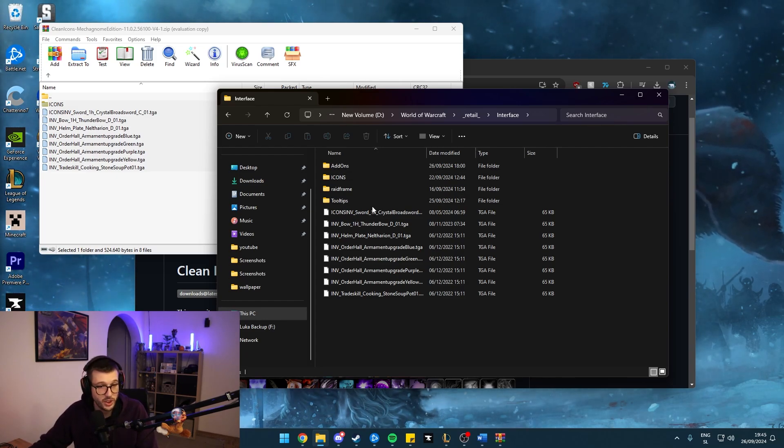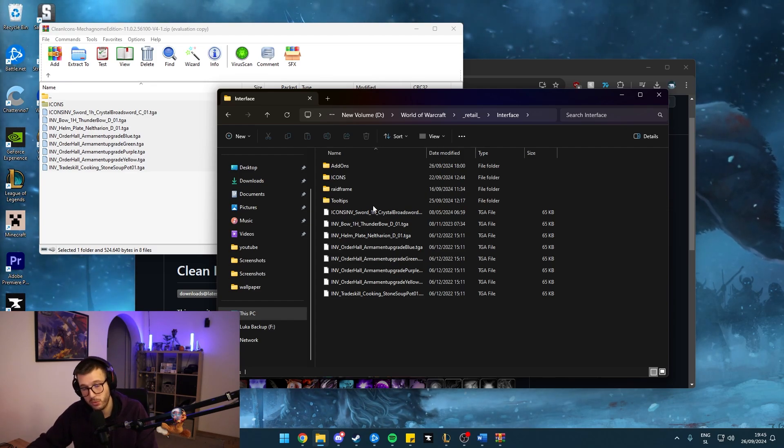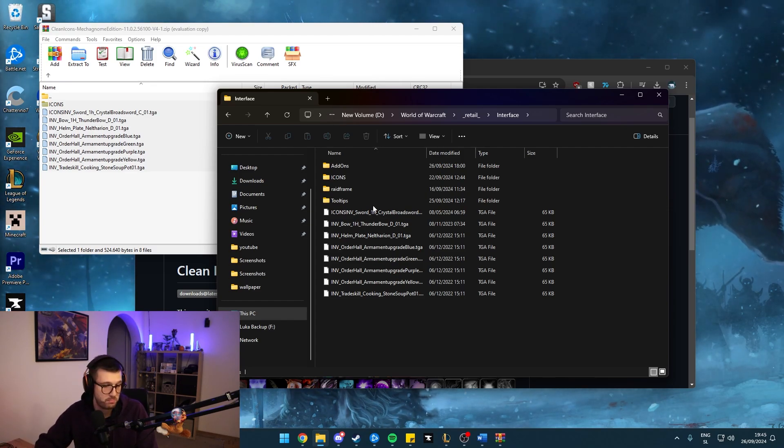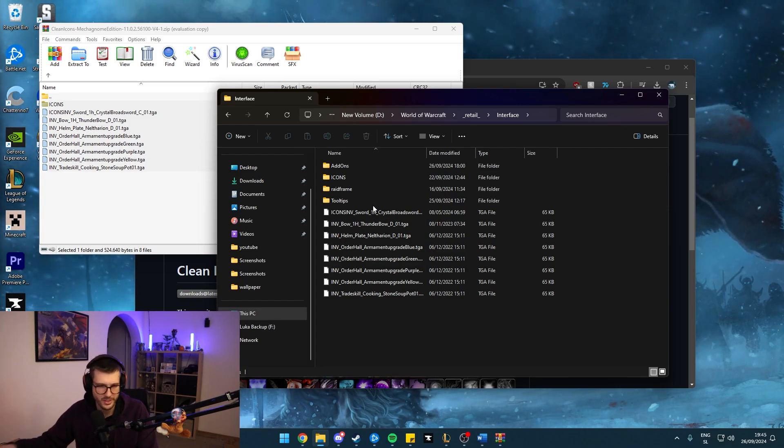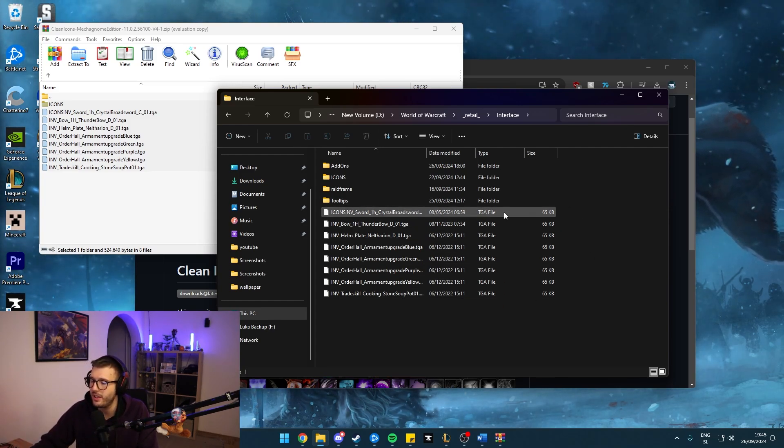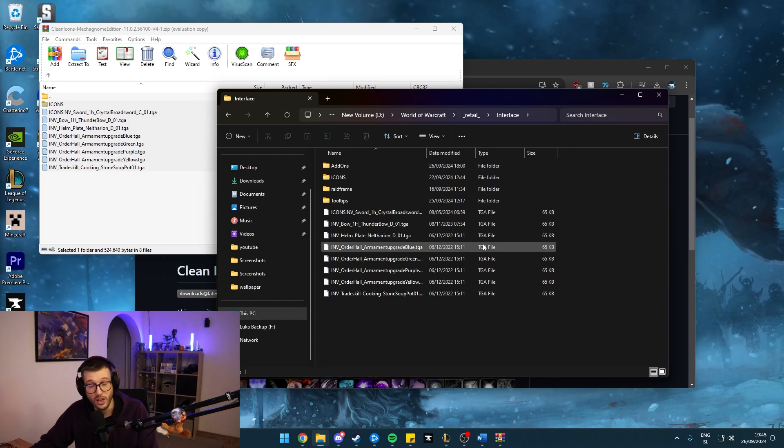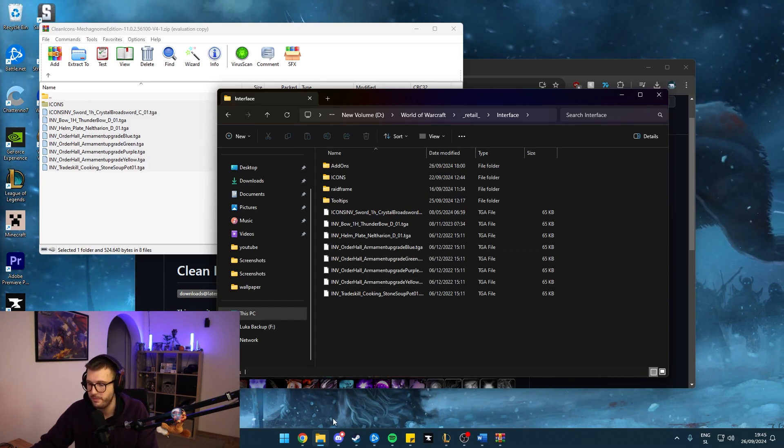This should, generally speaking, make your icons look better without any performance impact or it should not be measurable because there are just thousands of 65 kilobyte files in here that should not clog up the performance and make the game look pretty damn good.